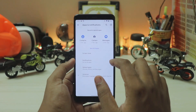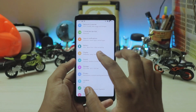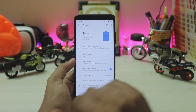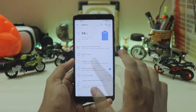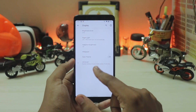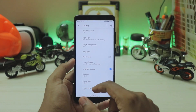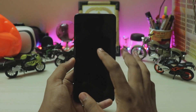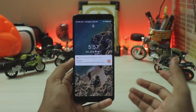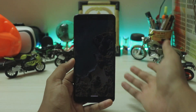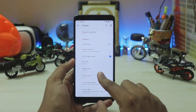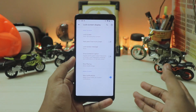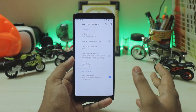Going back, nothing much in battery — you still have your normal options like Adaptive Battery. Going to Display > Advanced, you have double-tap to wake which does actually work on the Redmi Note 5 Pro. This depends on your kernel.